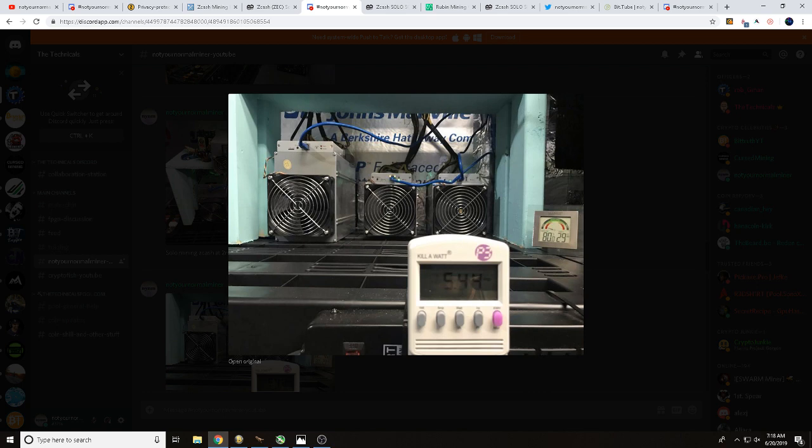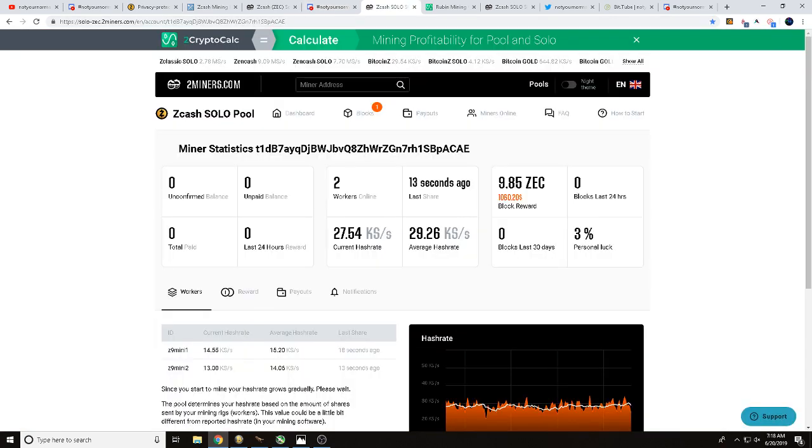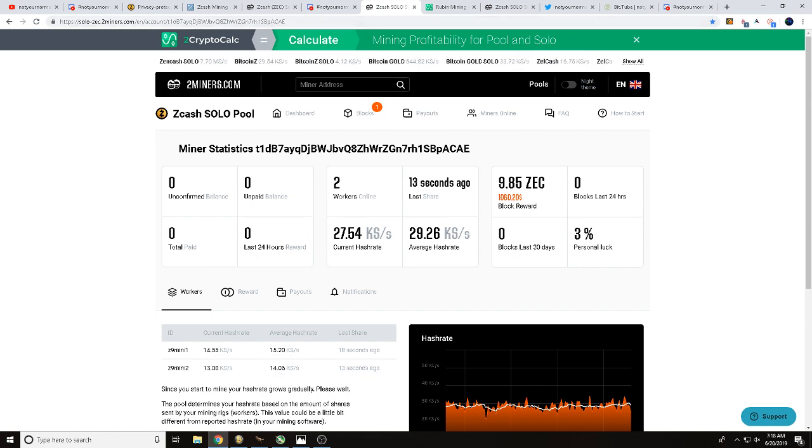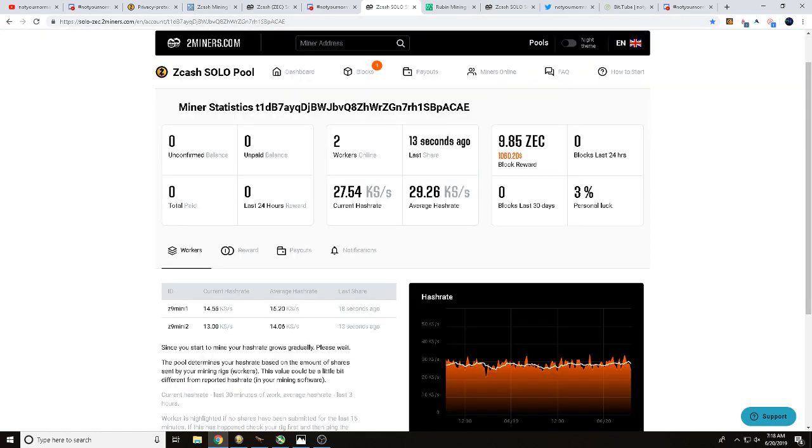Once again you can see we are pulling 5.44 amps. I estimate these Z9 minis to cost twenty to thirty dollars per month in electric. So here you can see over on 2miners.com solo Zcash, you can see our two Z9 minis here hammering away, we're getting about 15 to 14 kilosols per each.